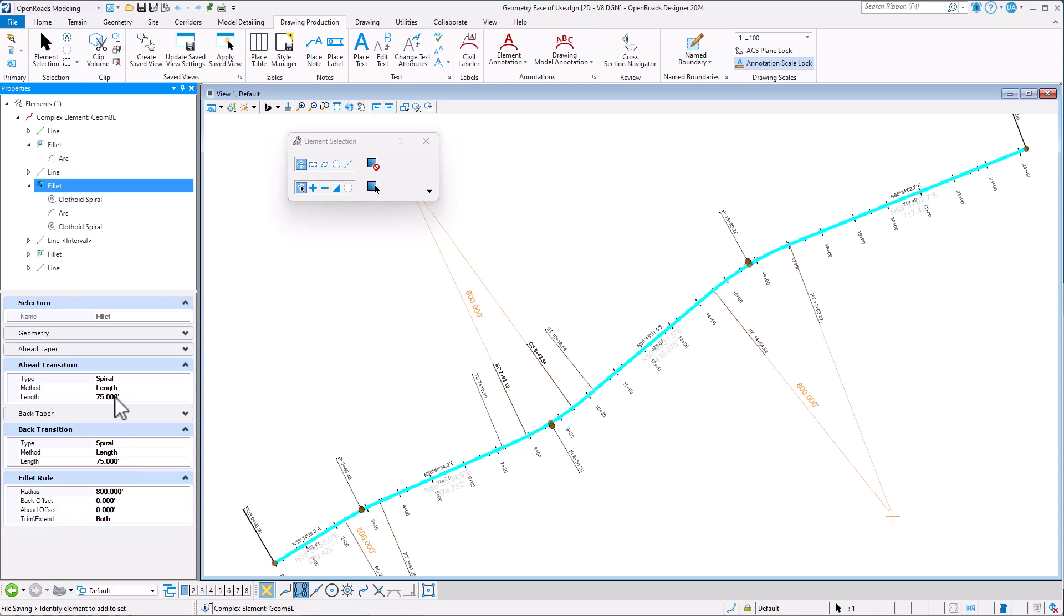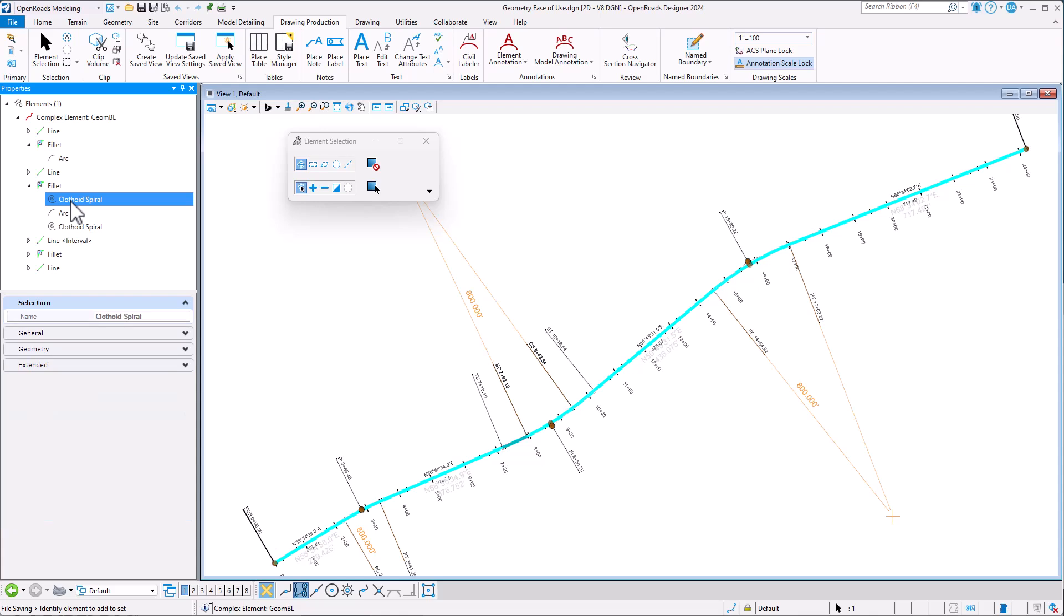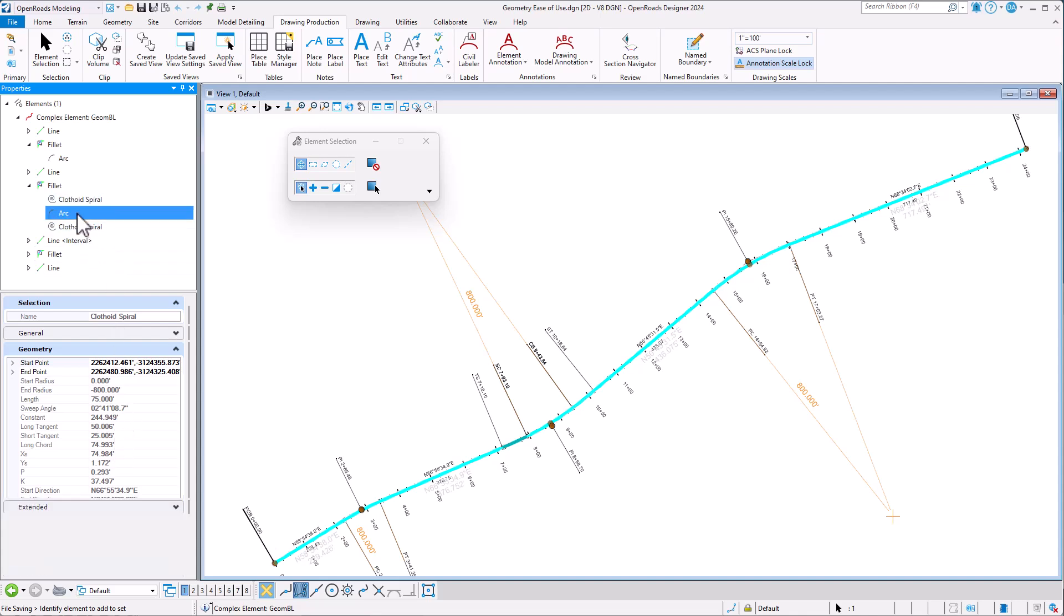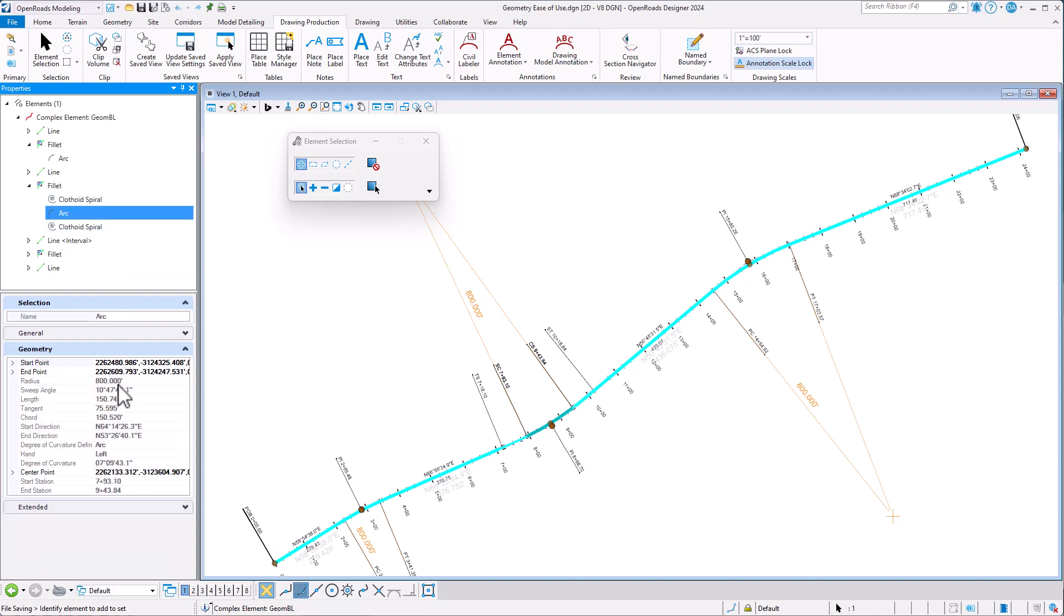When I pick that fillet, I do see the rule behind it—the rule, the trimming, the back and ahead transitions, for example—or I could drill into the individual pieces and look at the spiral, maybe look at the geometry on it because I wanted to check a sweep angle, or look at the arc itself and see the angle of that arc or the tangent length. So it's just a more organized way to present the geometry.